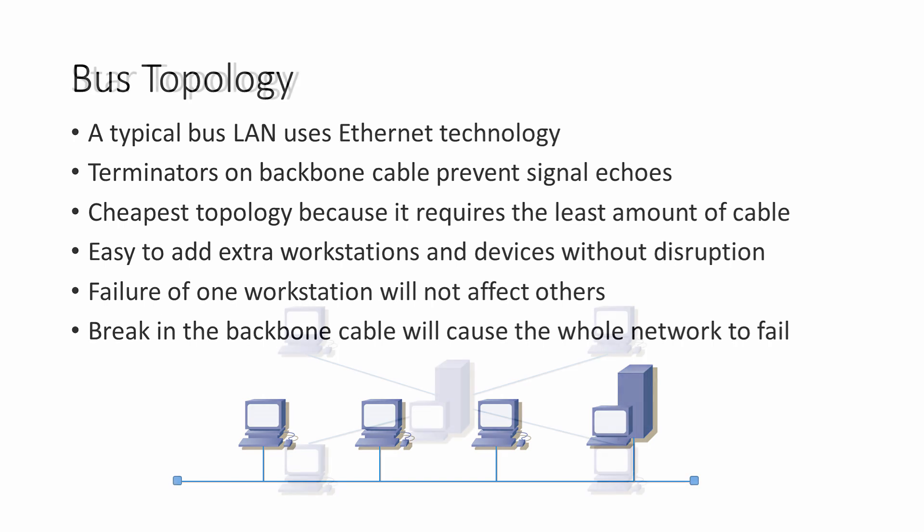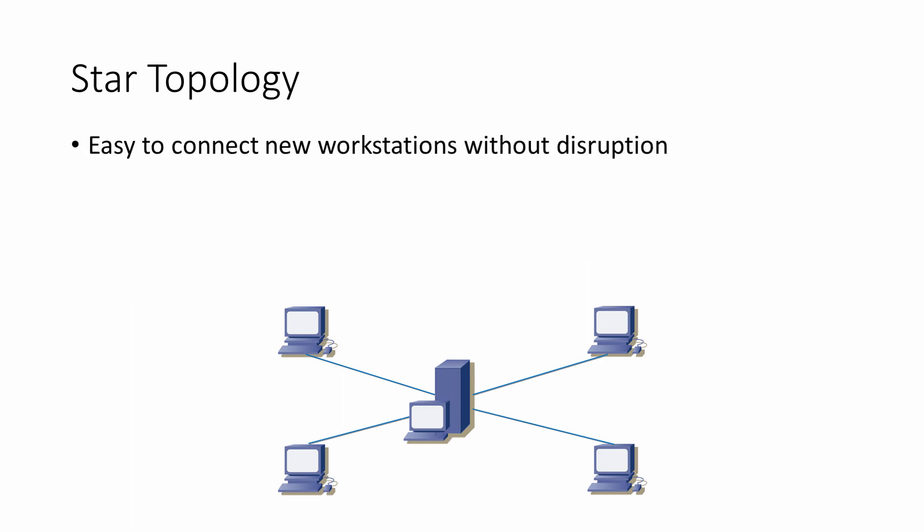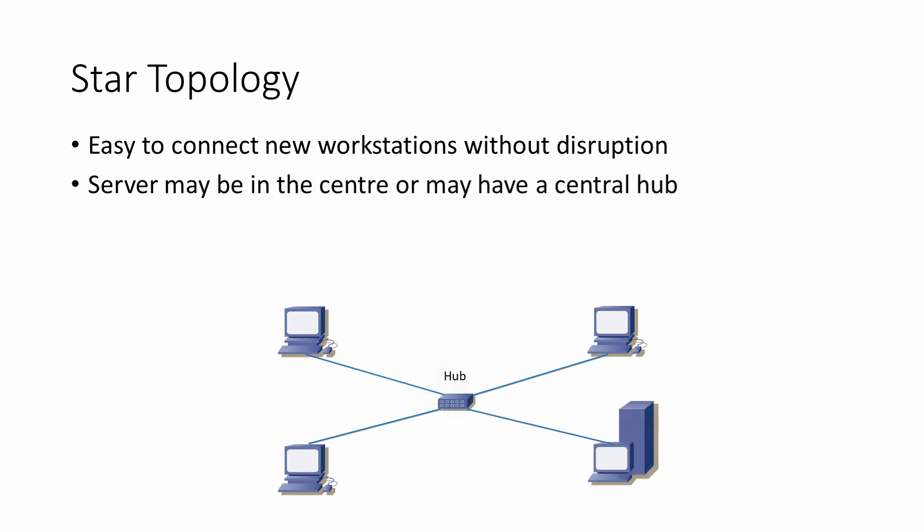With a star-shaped LAN, the computers are all connected directly to a central device. Each workstation is independent of the rest, so it's easy to add and remove workstations without disruption. There may be a server at the center of the LAN, or there may be a connecting box known as a hub, in which case the server will be connected to this, just like the workstations.